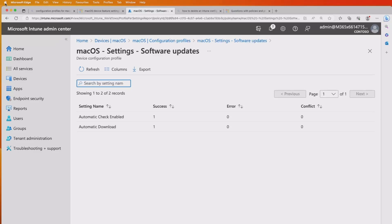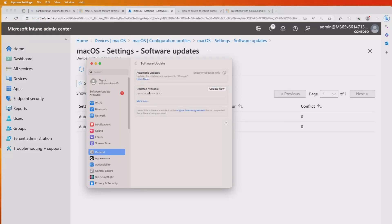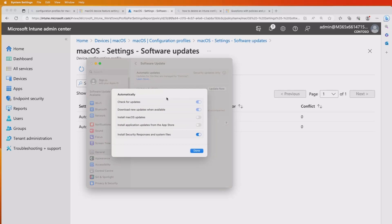Just to show this actually working — if I go into System Settings on my device and then into General, I can look at Software Updates. Despite the fact that it's showing an update available that's already been downloaded, it's actually saying at the top: 'Updates for this Mac are managed by Contoso' — which is basically saying by MDM. If I click on the information there, the options I had available to toggle on or off are no longer available. Our policy is restricting us from doing that, so I can no longer do that personally because my IT department decided that I can't.